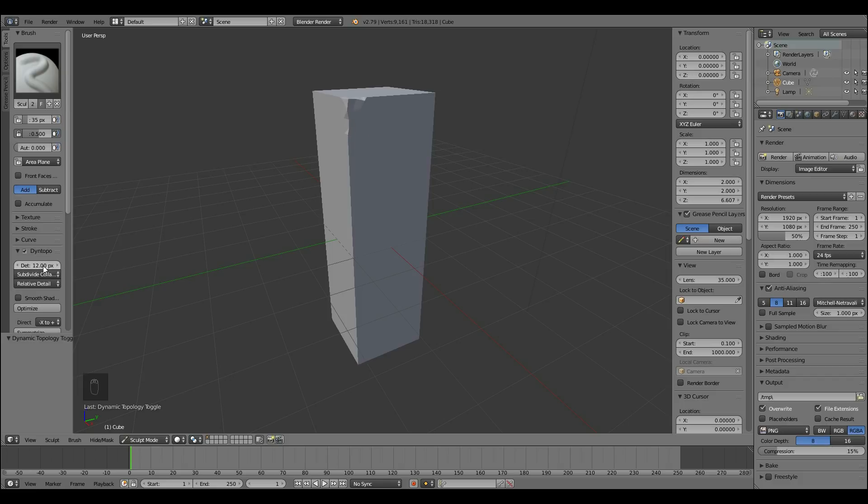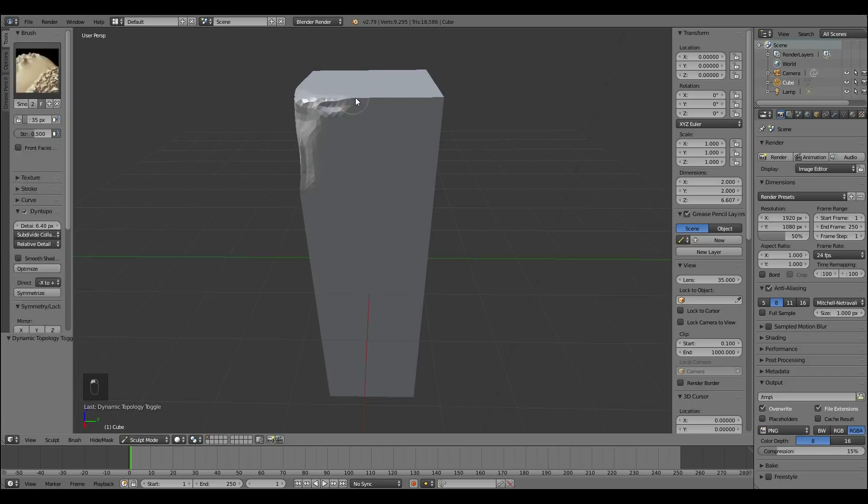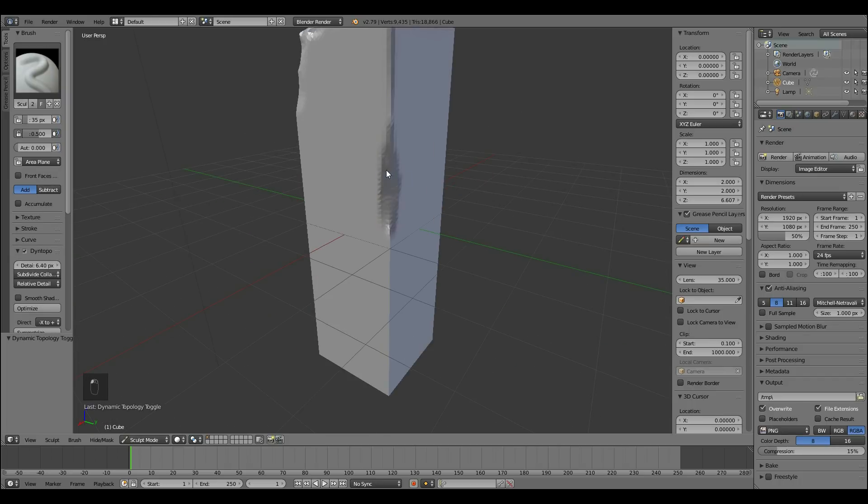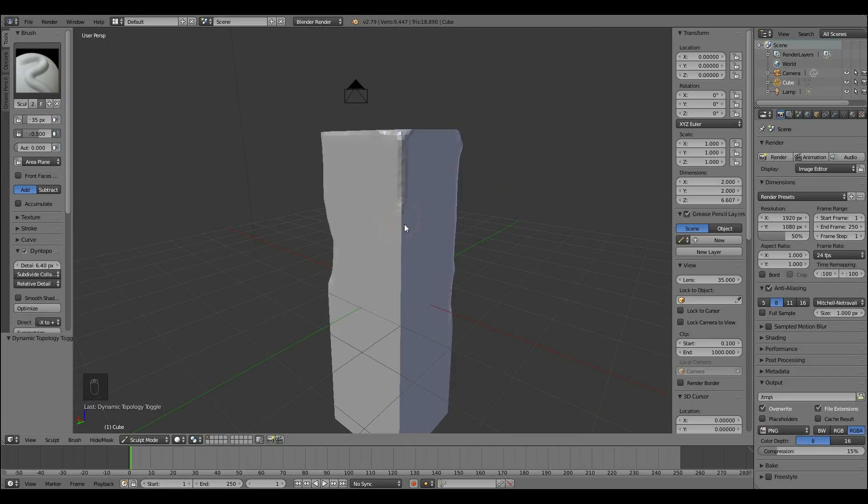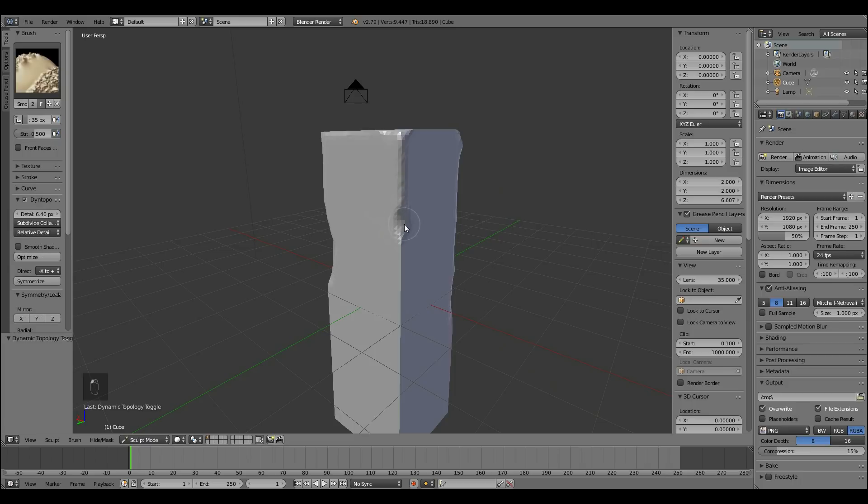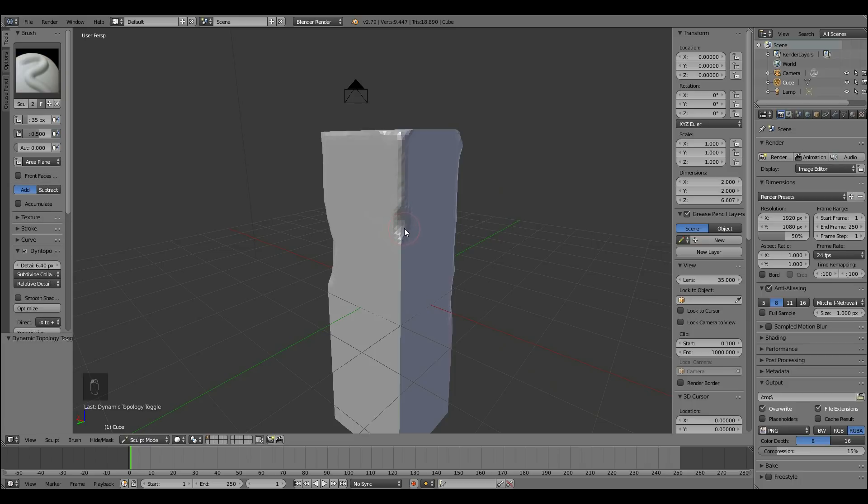I'll bring the detail level down a bit to about 6, start relatively high which I would say 6 is high and then bring it down to something like 4 later on. I'm using the smooth brush with shift and then pressing down and I'm using the draw brush with control to dig into the mesh.